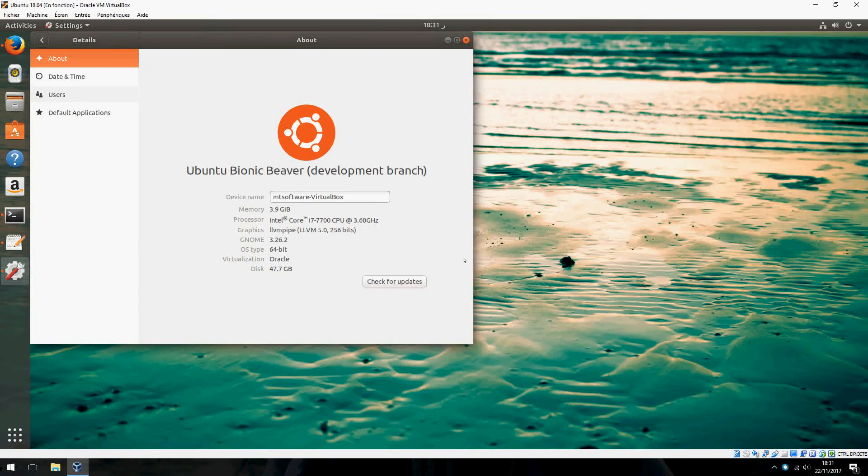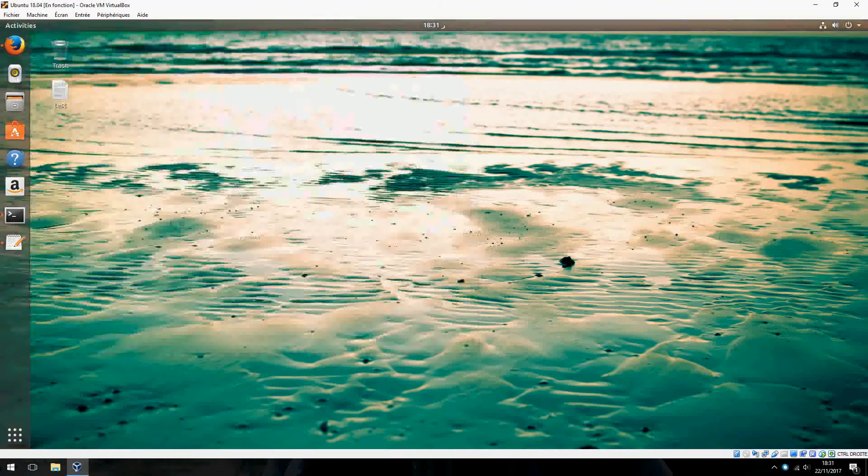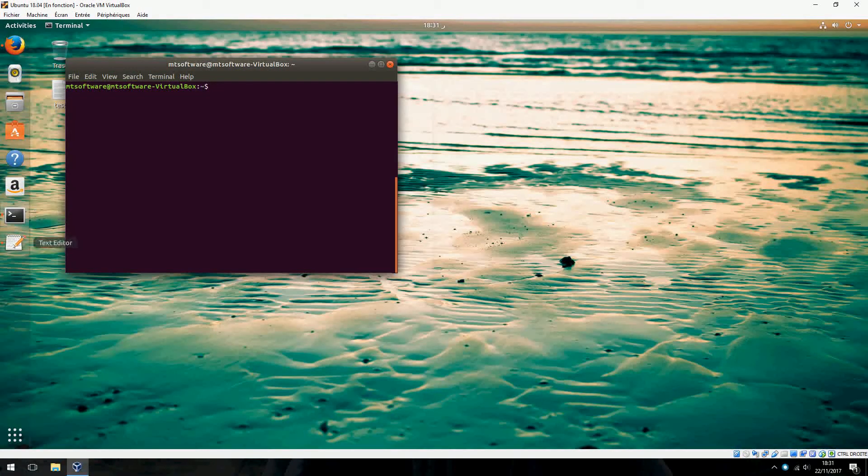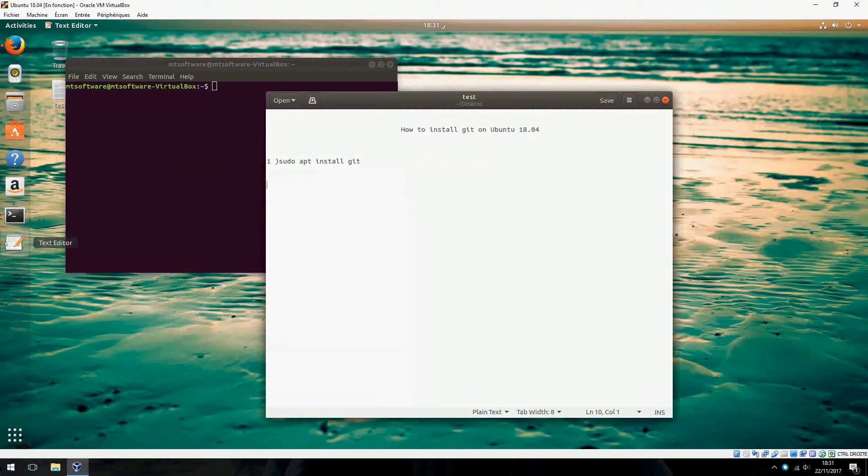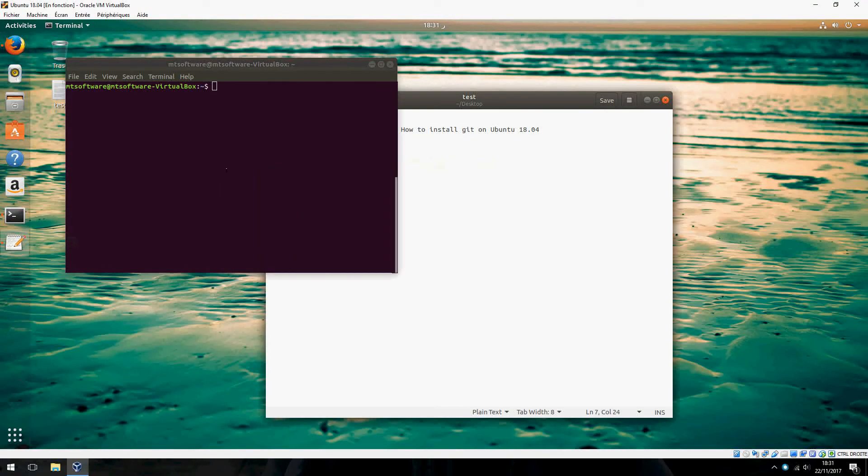Hello, I am going to show you how to install Git on Ubuntu 20.04. Please open terminal and copy this: sudo apt install git. It's easy.